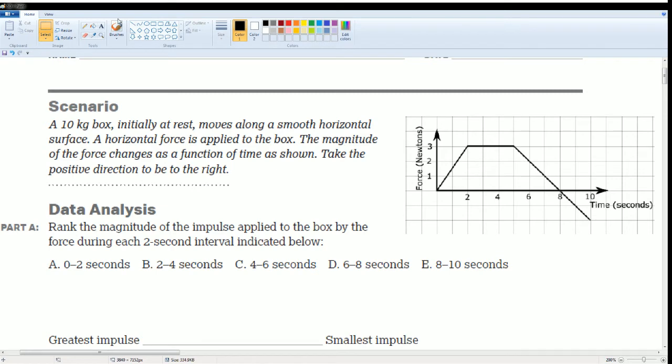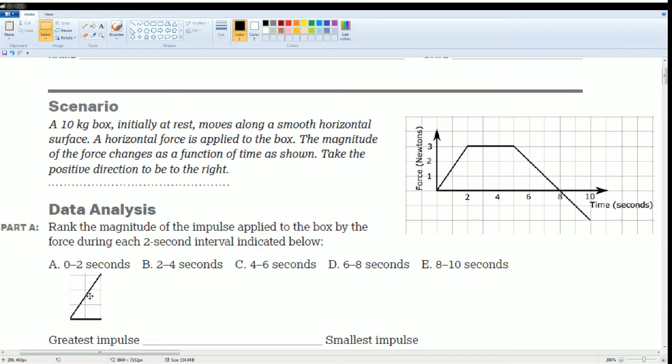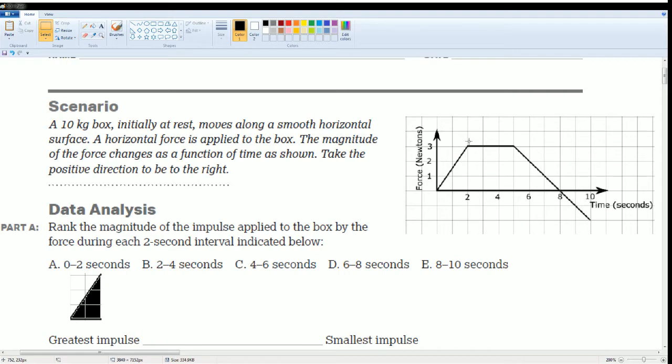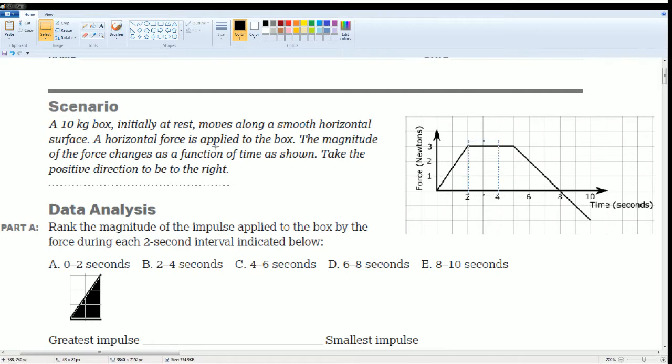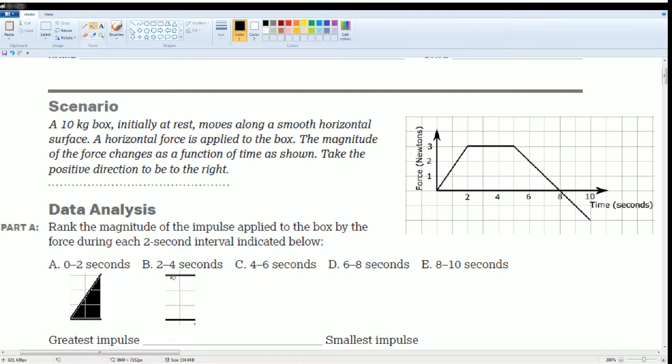So I'm going to zoom in so we could take a look. From 0 to 2 seconds, I'm going to grab that from 0 to 2 seconds. This is how it looks like. And we are going to fill it in because it represents the area. That is the area for 0 to 2 seconds. Then we're going to have 2 to 4 seconds as this one. And I'm going to fill that in to represent that.